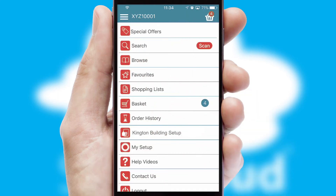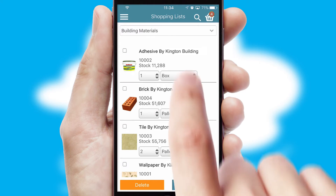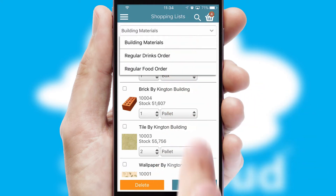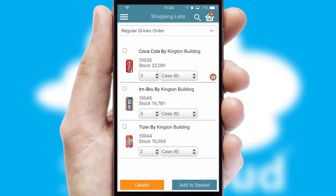Both suppliers and customers can set up and maintain shopping lists, often based on purchase history or recommended items.